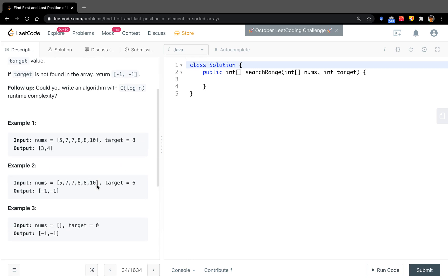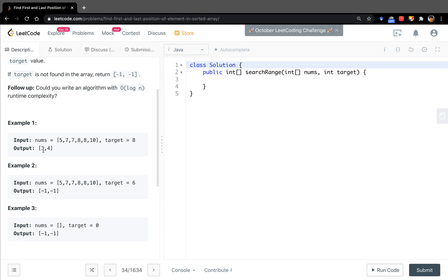In a typical binary search question, we only need to find one value. If yes, we return its index. But as there are duplicates in this array, we can find the starting and ending index. So can we just apply two binary search functions? One for the first position, the other for the last position.